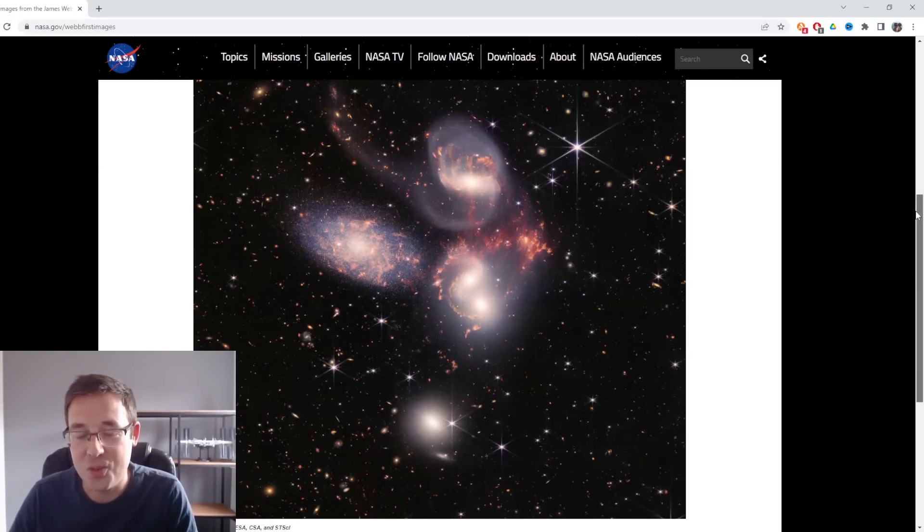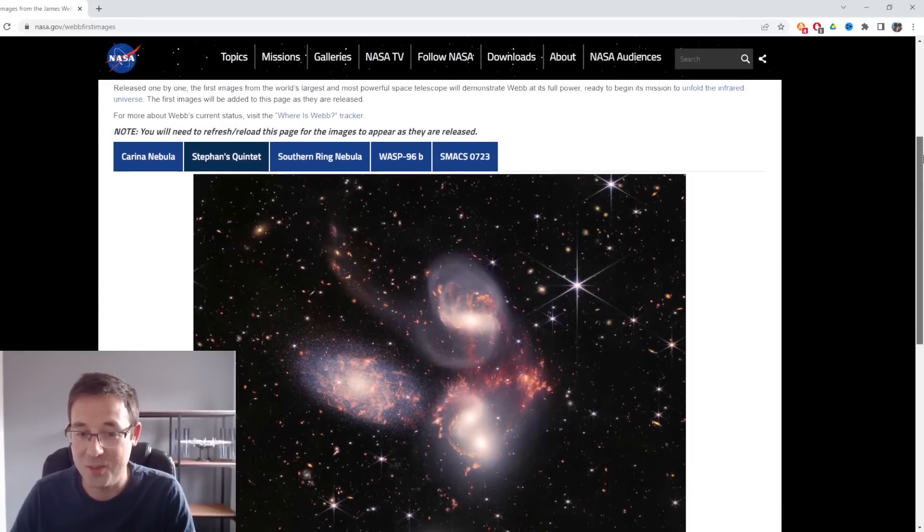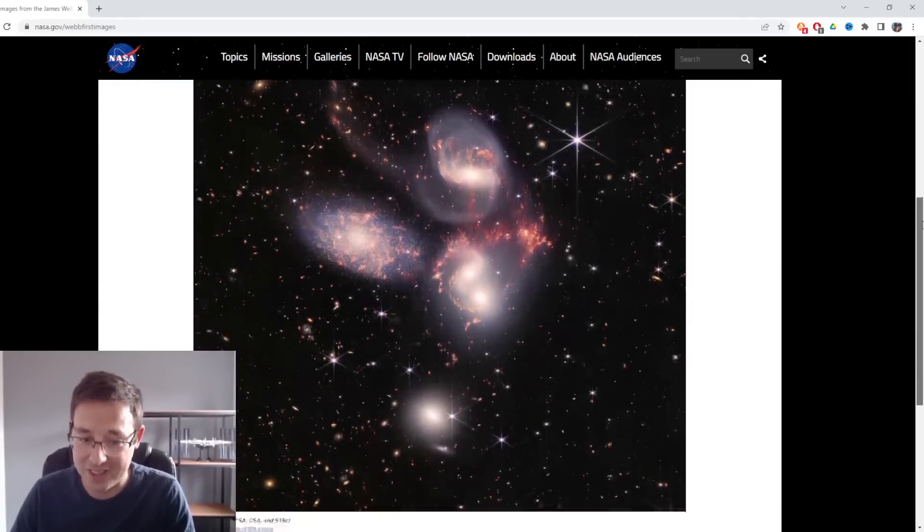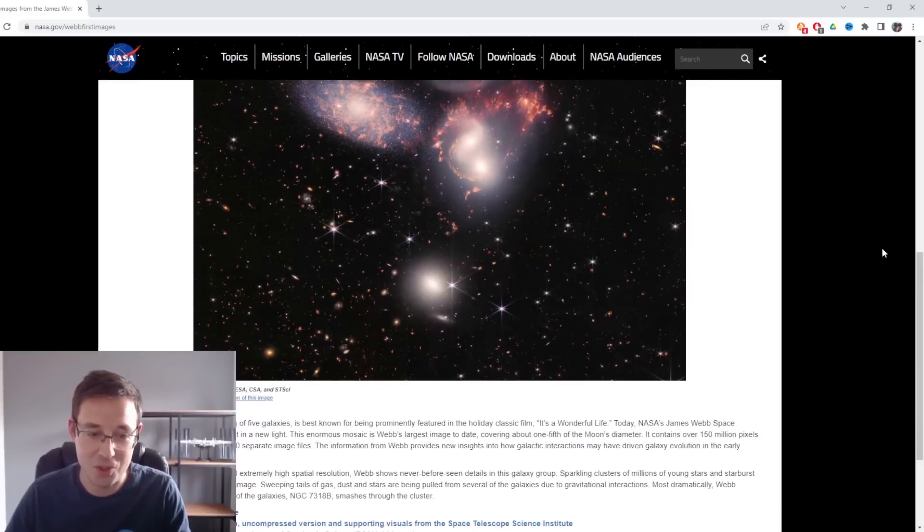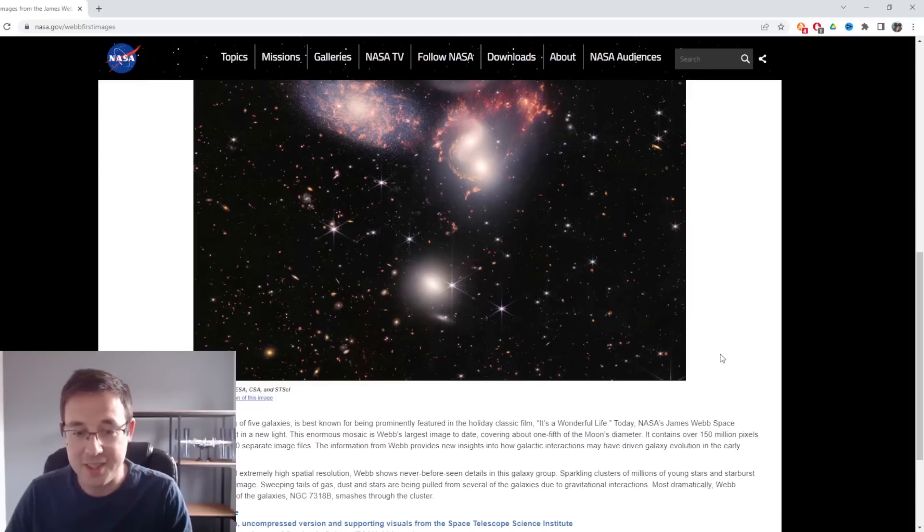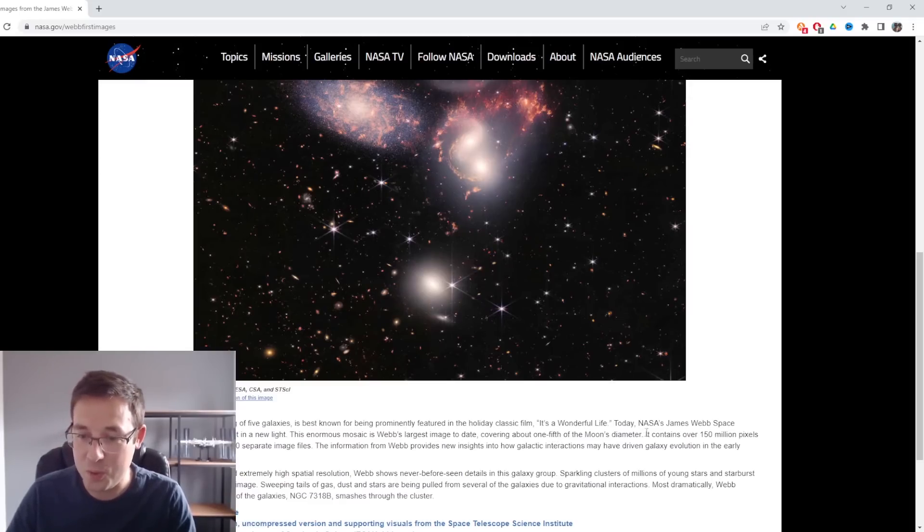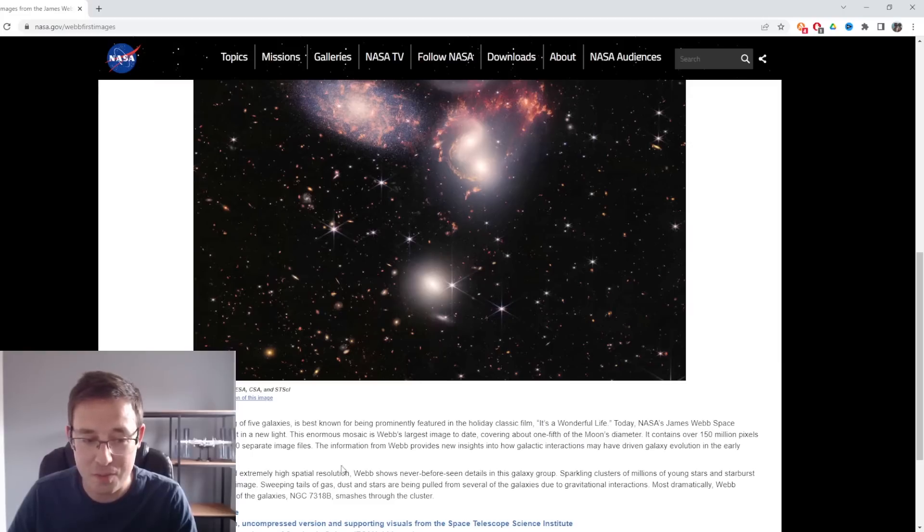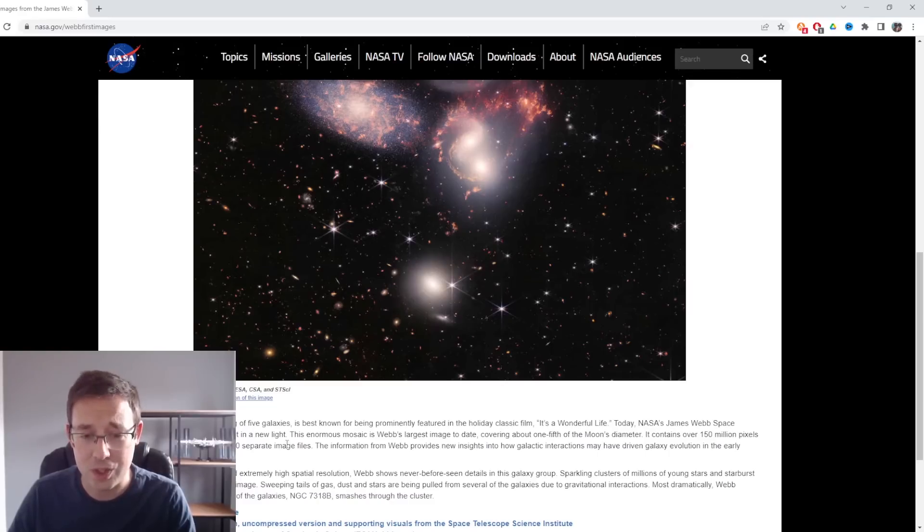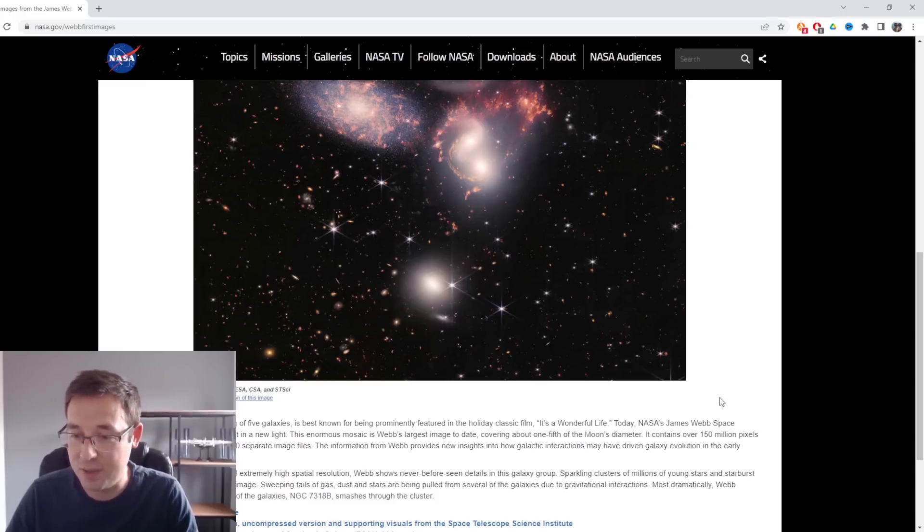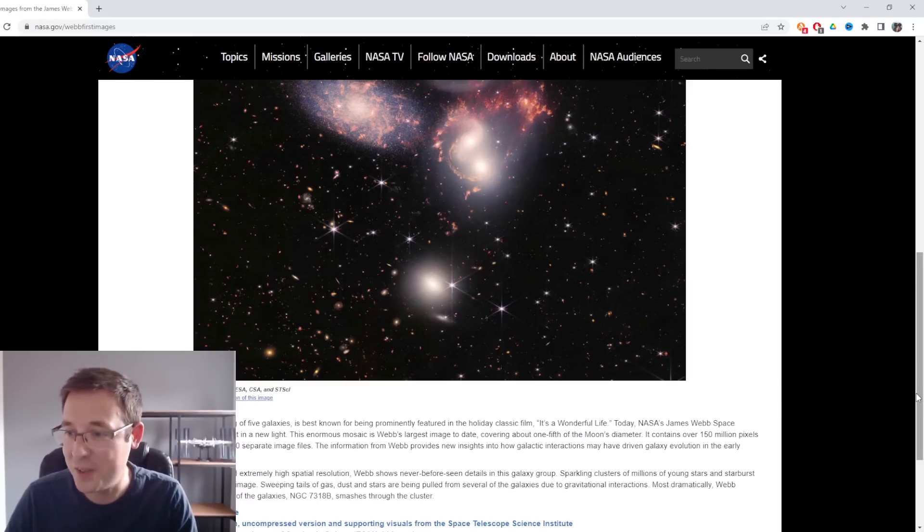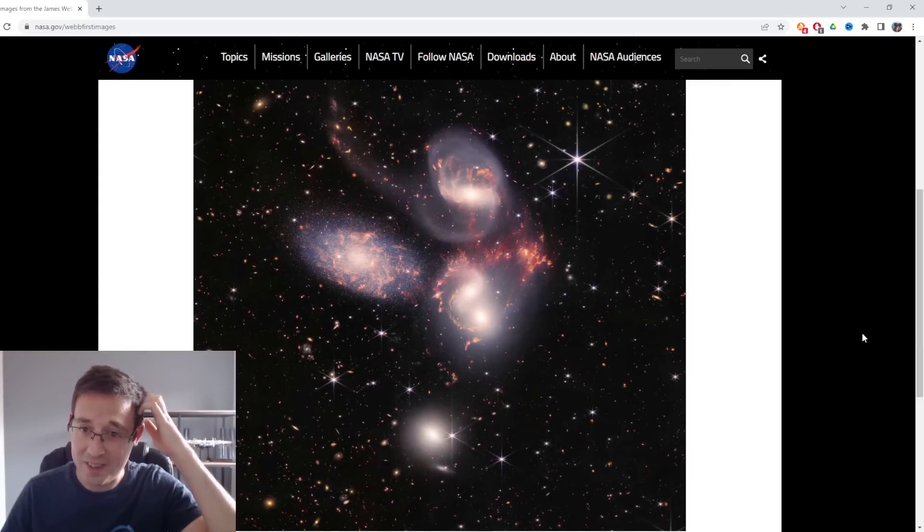This is Stephan's Quintet, which is essentially a cluster of galaxies. Let me read out this caption because as an astrophotographer, this is amazing. This enormous mosaic is Webb's largest image to date, covering about one-fifth of the moon's diameter. It contains over 150 million pixels and is constructed from almost 1,000 separate image files. The information from Webb provides new insights into how galactic interactions may have driven galaxy evolution in the early universe.